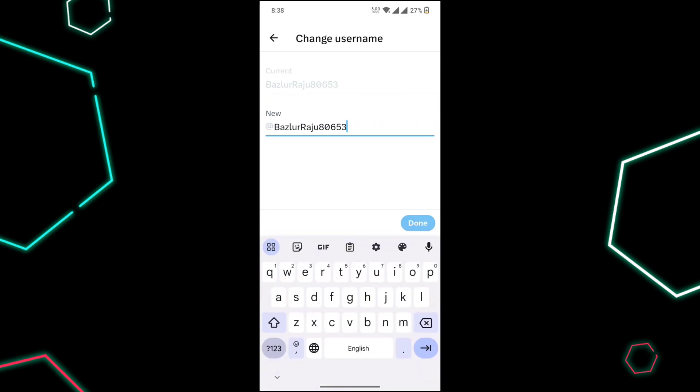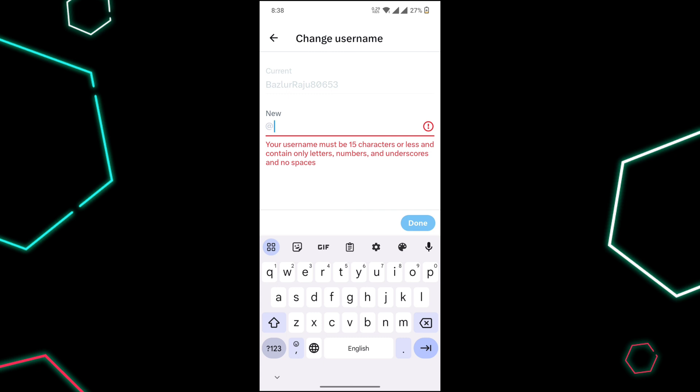Enter the new username you want to use and the work is done. Click on Done. Please like this video and subscribe to our channel. Thanks for watching.